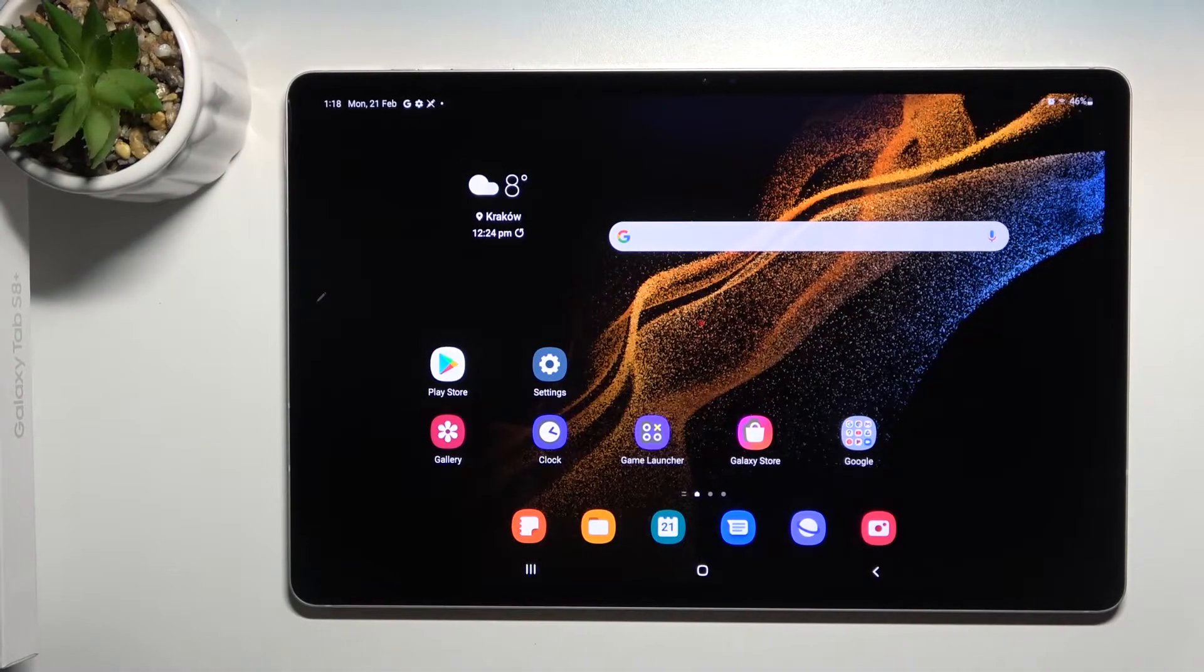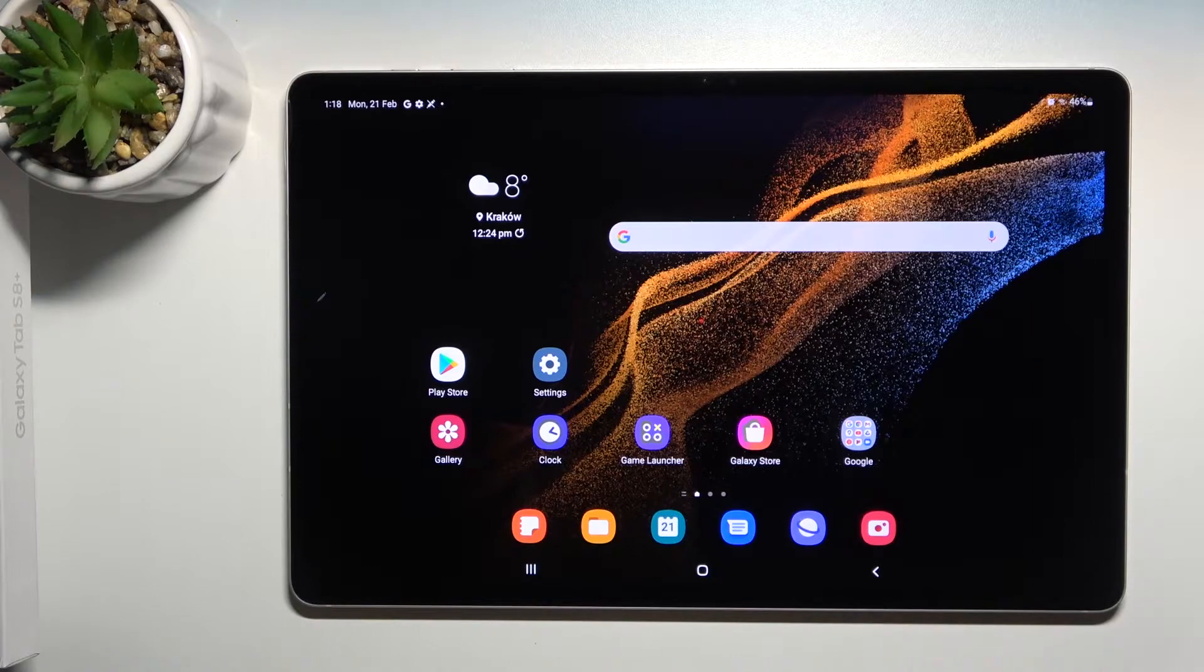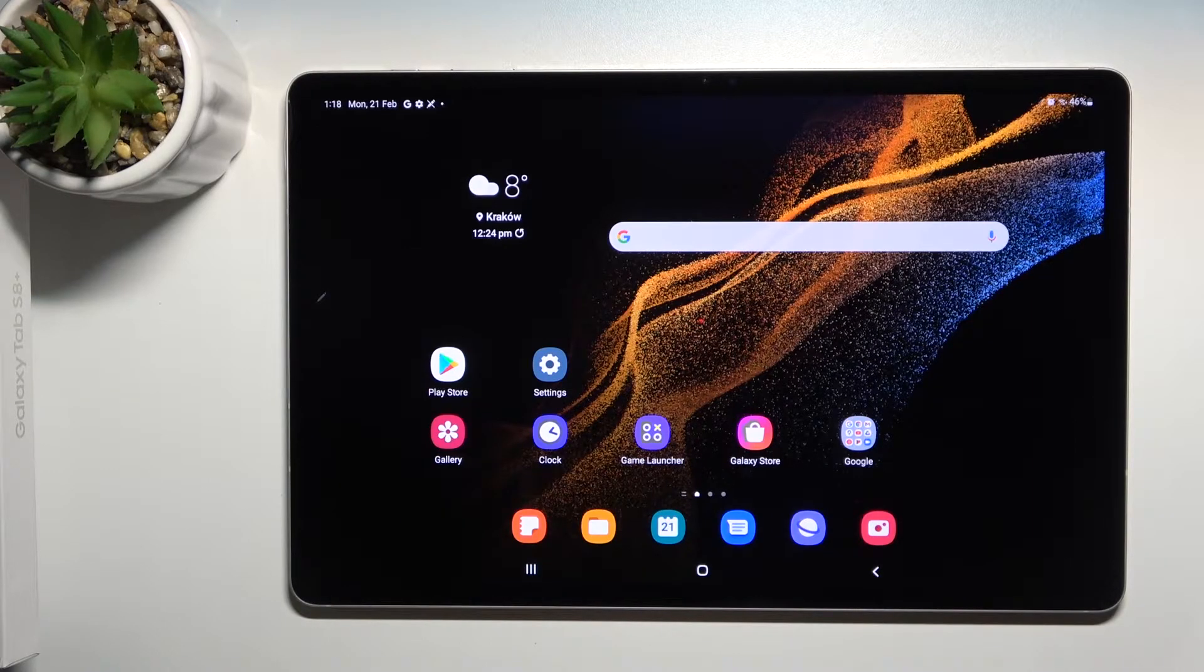Welcome to Samsung Galaxy Tab S8 Plus. I'll show you how to hide developer options on this device.